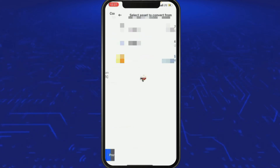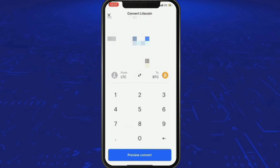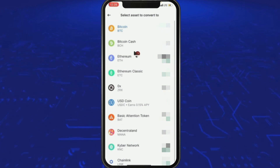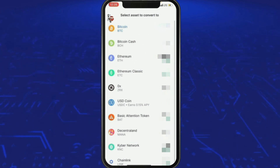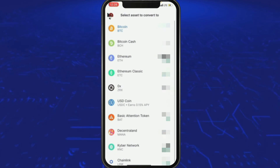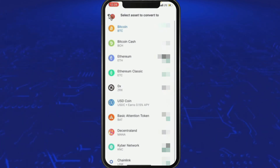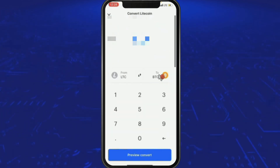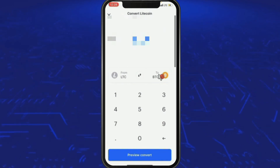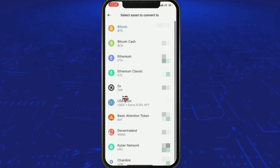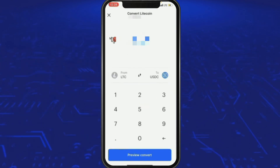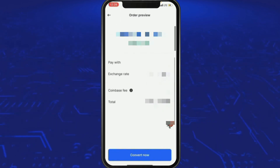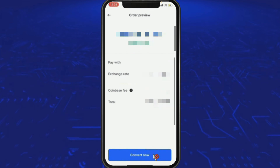We're going to change it from Litecoin — press the back button at the top left, then select USDC as your destination asset. Press the Max button to convert the full balance, then press the Convert Now button.